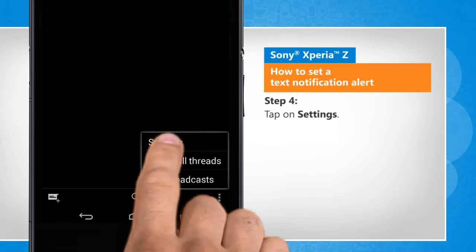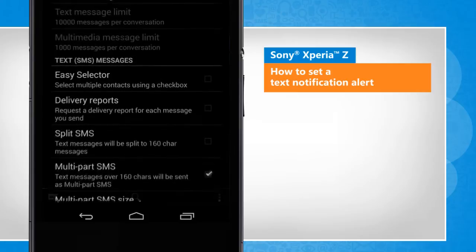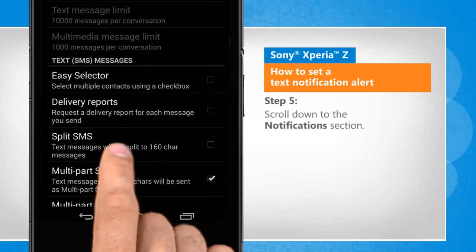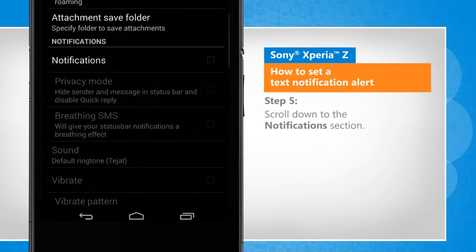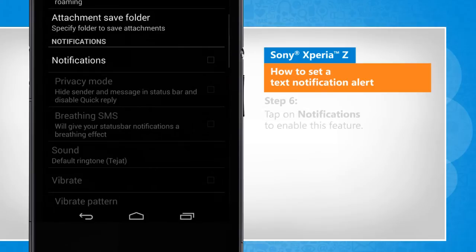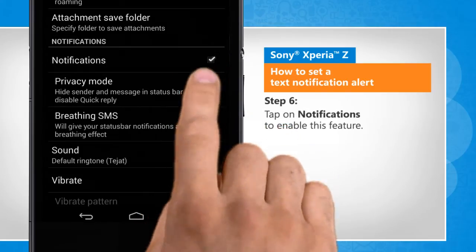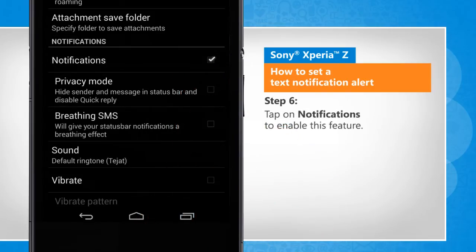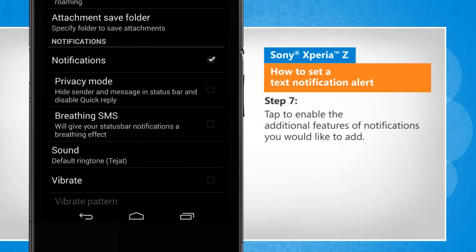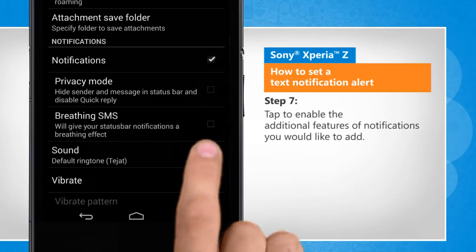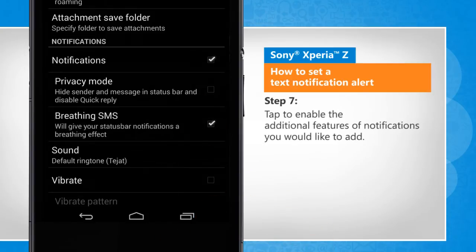Tap on Settings. Scroll down to the Notifications section. Tap on Notifications to enable this feature. Tap to enable the additional features of notifications you would like to add.